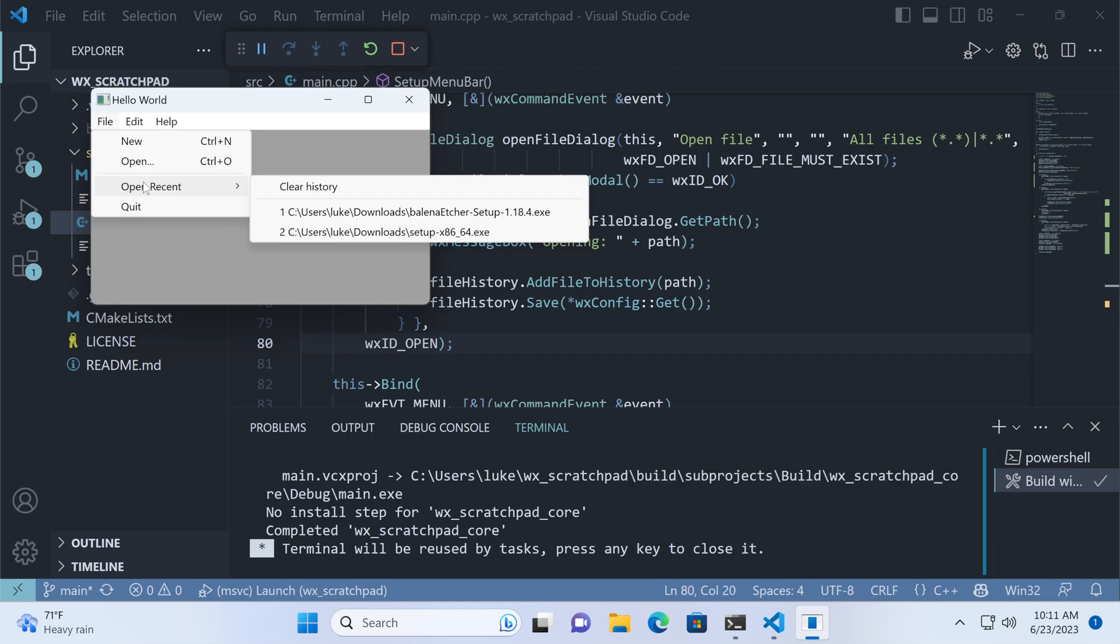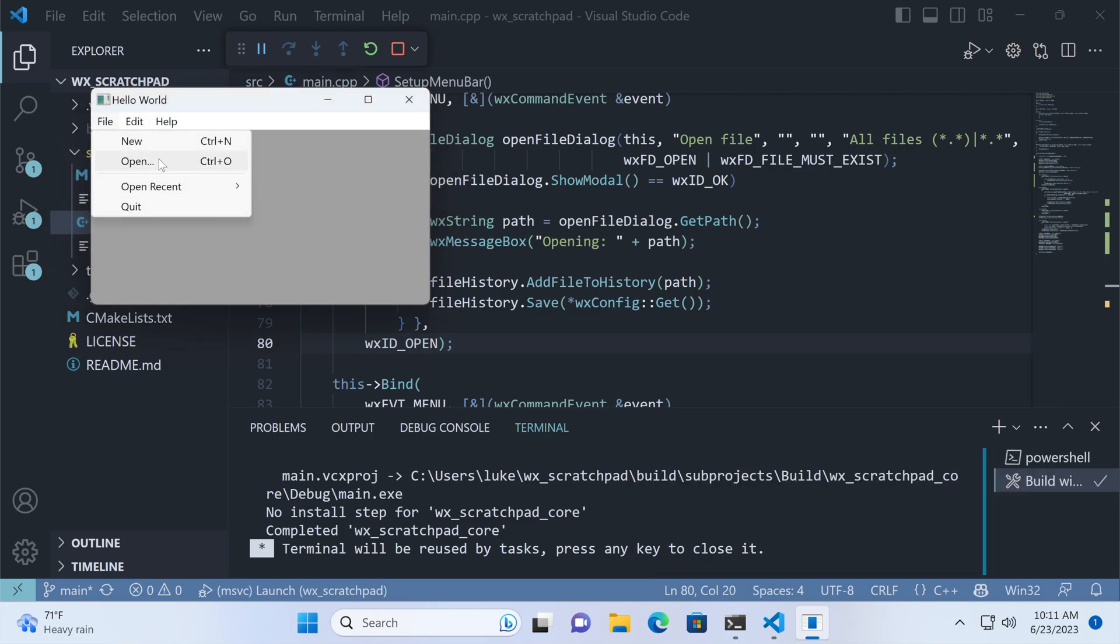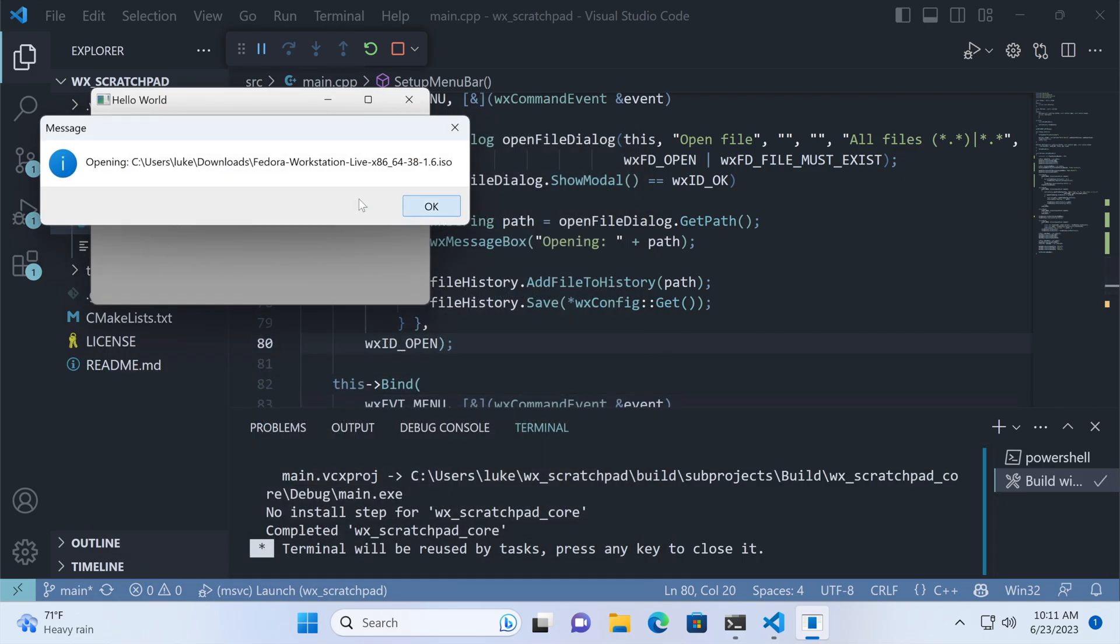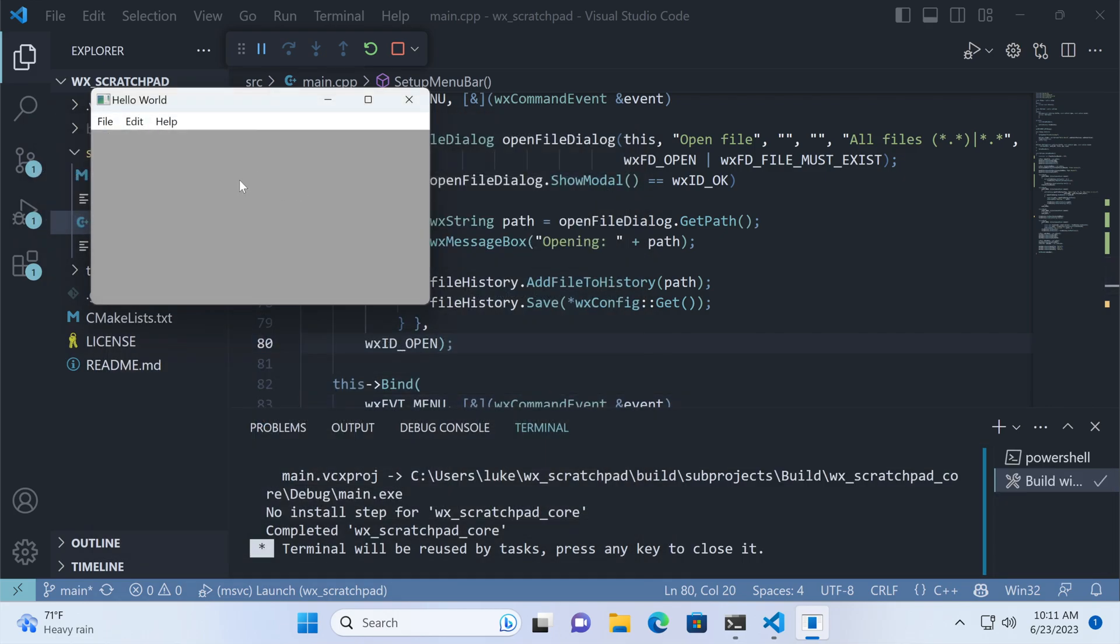Now the file list is in a submenu, but it works just like before. Click events are handled correctly, and after opening a file, it's added to the list. Clearing also works well.